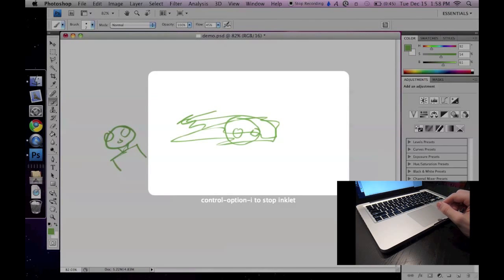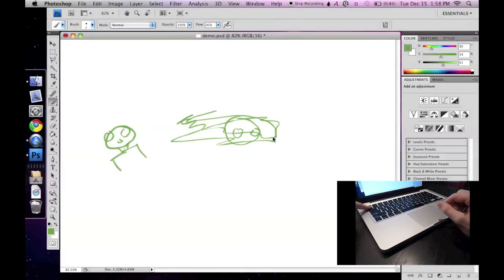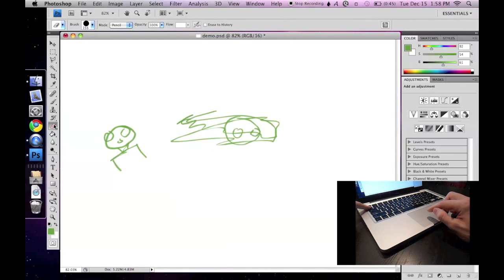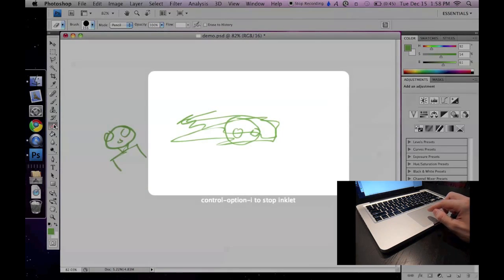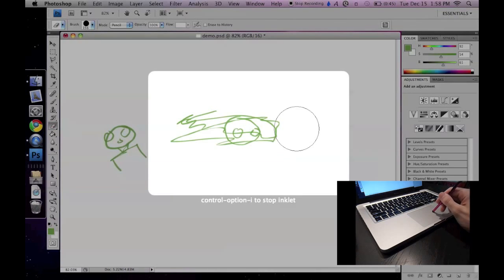Let's say we want to change to a different tool, like the eraser, but it's outside of the workspace. This is the perfect time to press the tilde key. This key toggles Inklet, so you can grab something outside of your workspace quickly. When I release tilde, Inklet reactivates.